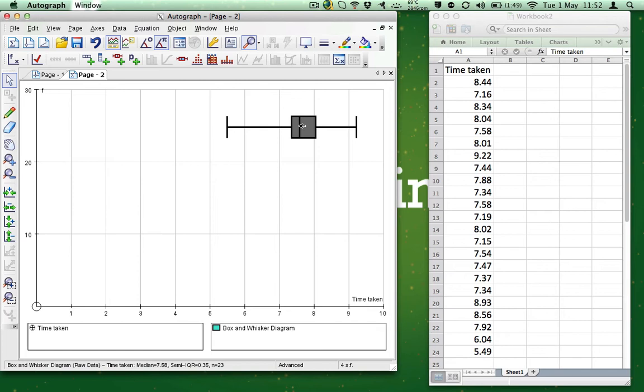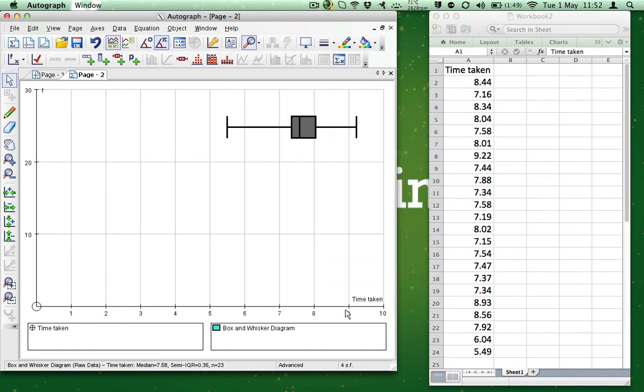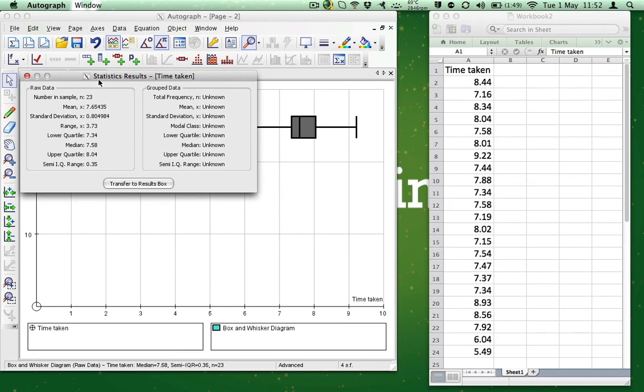Just right-click on the diagram, choose View Statistics Box from the bottom, and the statistics results come up on the screen.